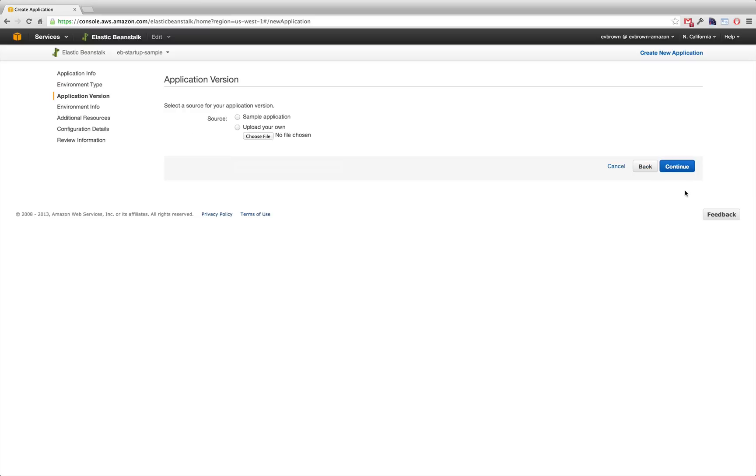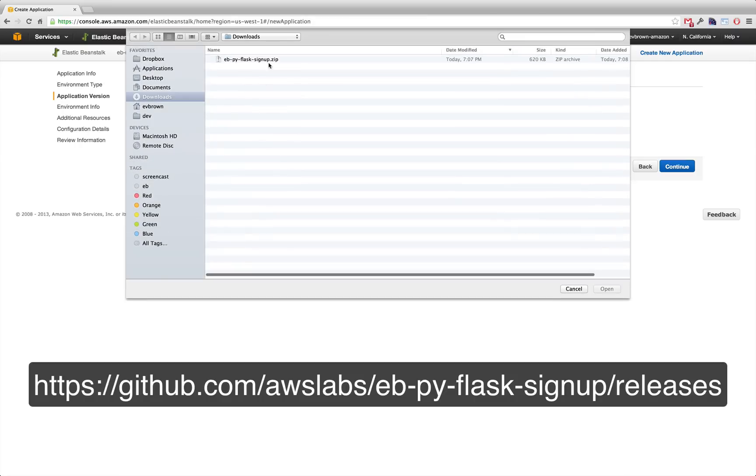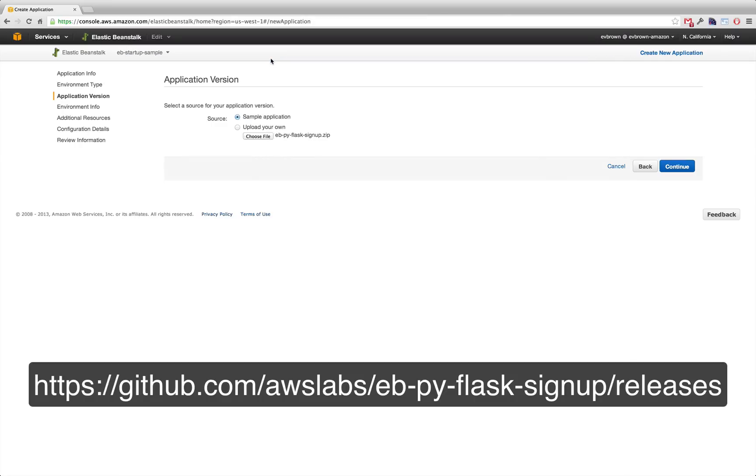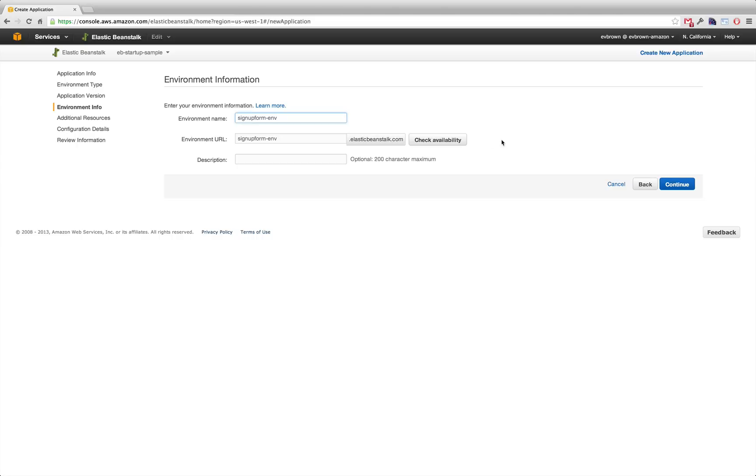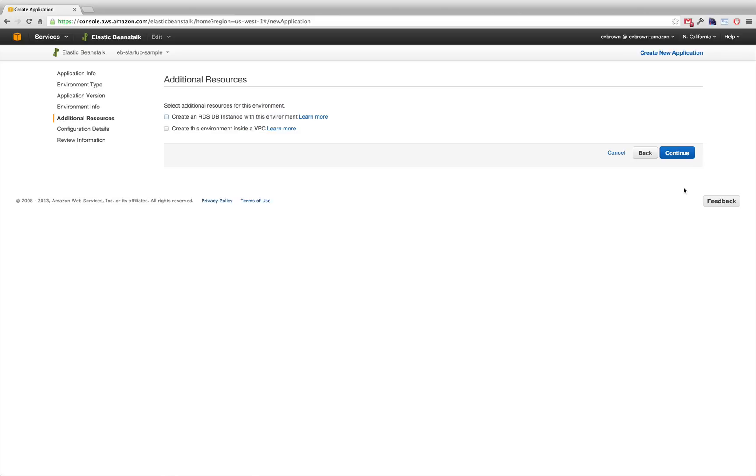I'll upload my own sample application. If you're following along, you can download the sample from GitHub at the URL on the screen. Give your environment a name and URL.